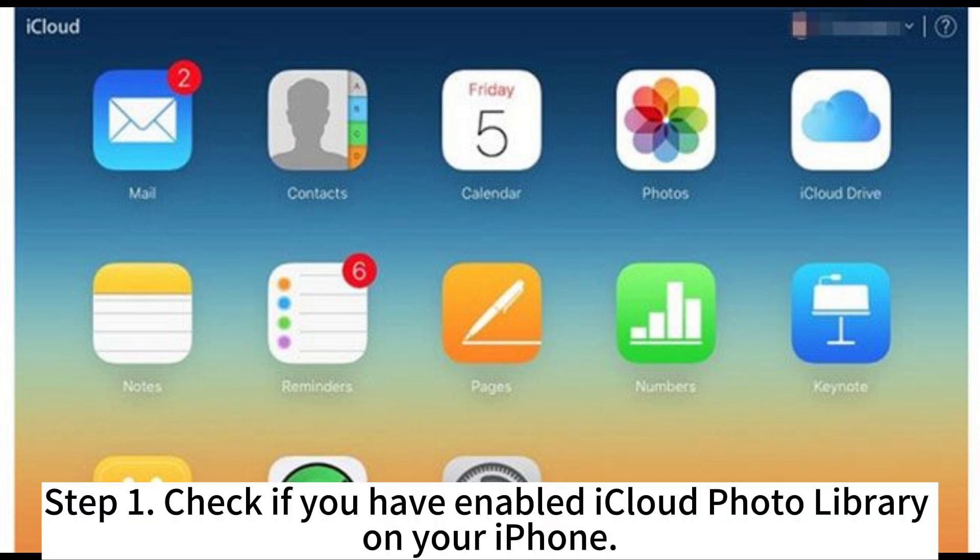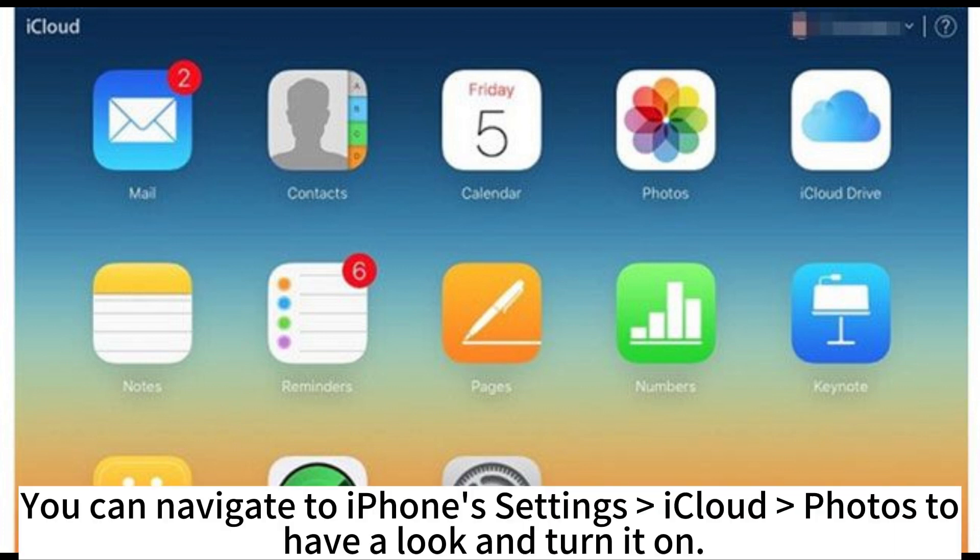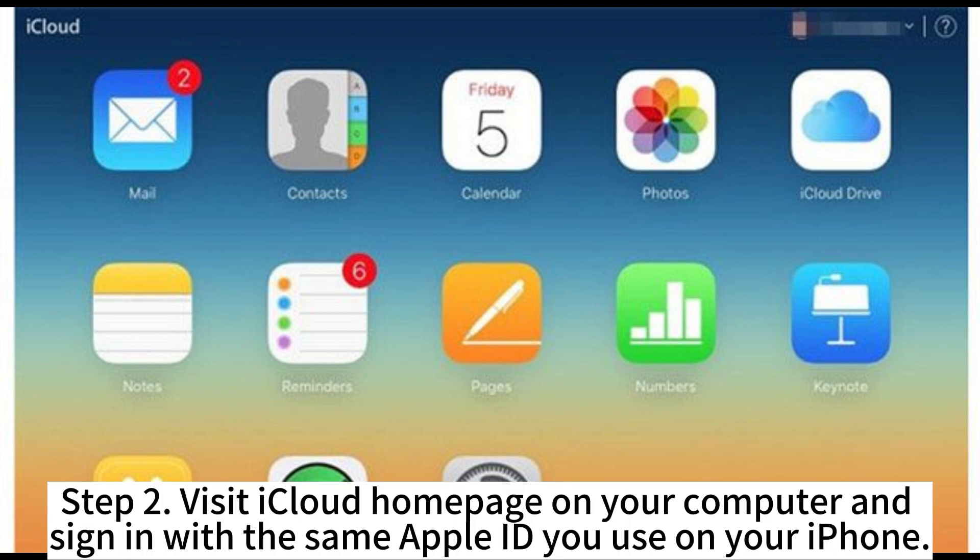Step 1. Check if you have enabled iCloud Photo Library on your iPhone. You can navigate to iPhone Settings, iCloud, Photos to have a look and turn it on.